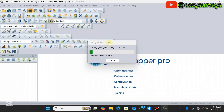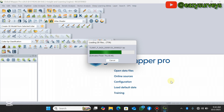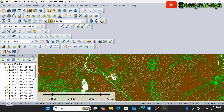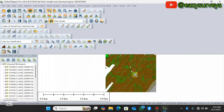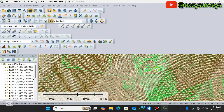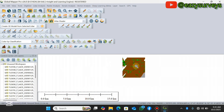Depending on how large your dataset is, it's going to load up — you just need to wait a while. The data will load based on the default classification. In my next video I'm going to show you how to process lidar point cloud and reclassify it.